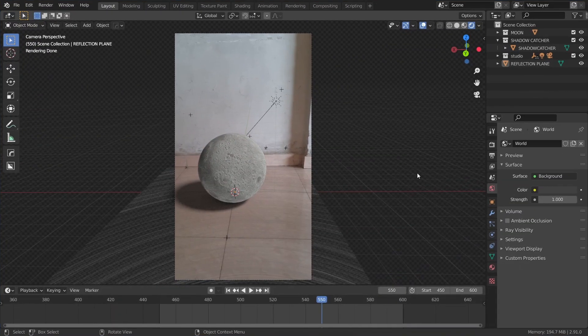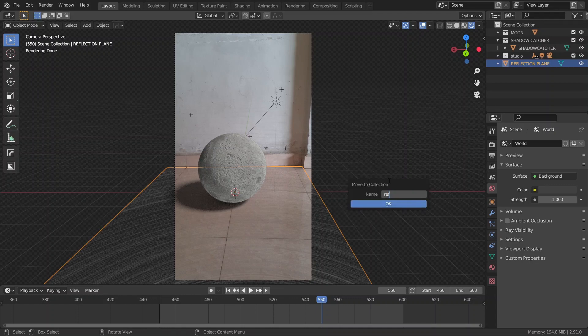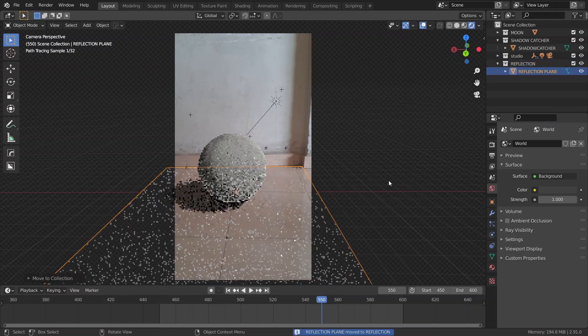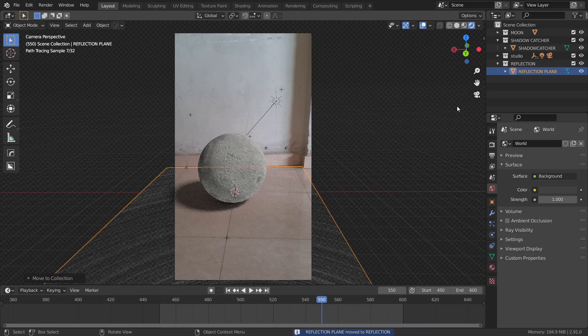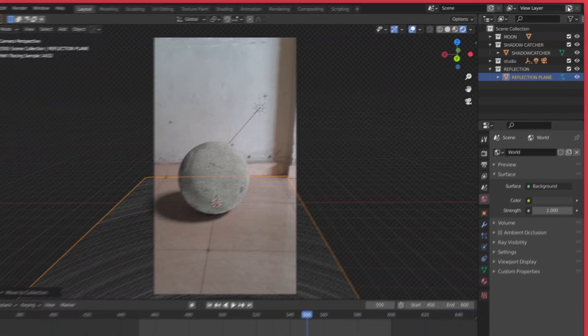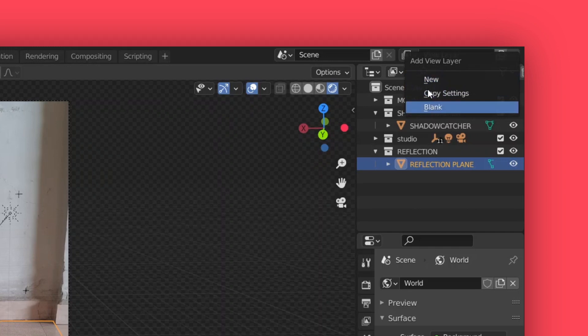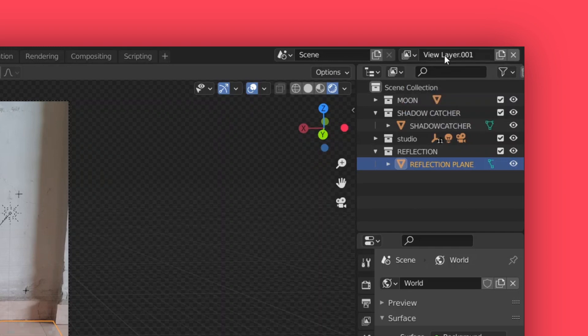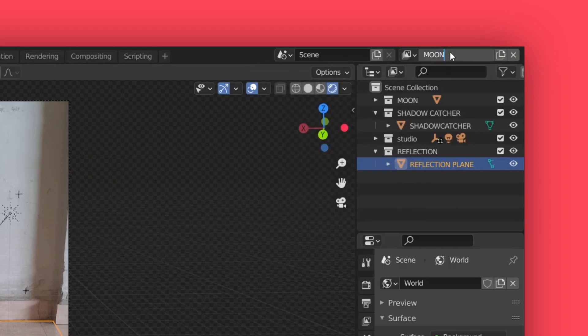So, to have more control over our reflection, I'm going to put it in a separate collection. Let's call it reflection, and then I'm going to put it in a separate layer as well. And we can do that by going over here and clicking this icon, and we get a couple of options, but I'm going to choose copy settings. And rename this new layer to reflection as well, and our previous layer to moon.